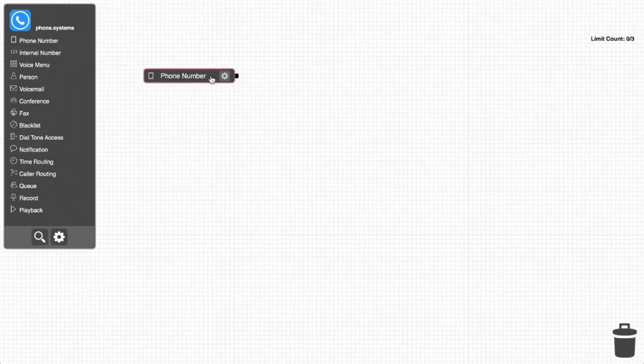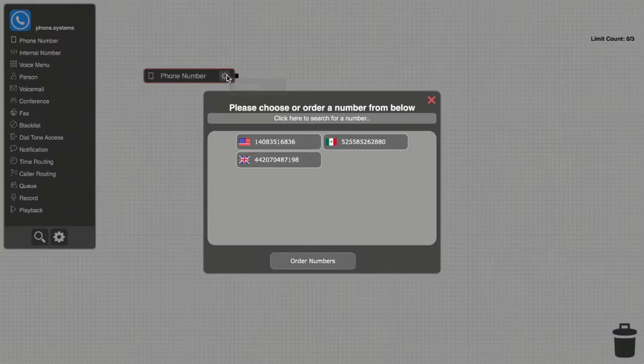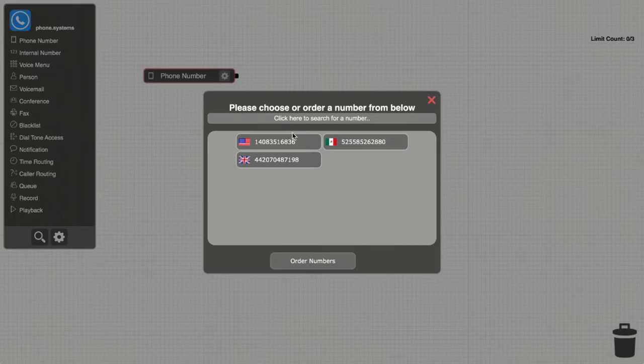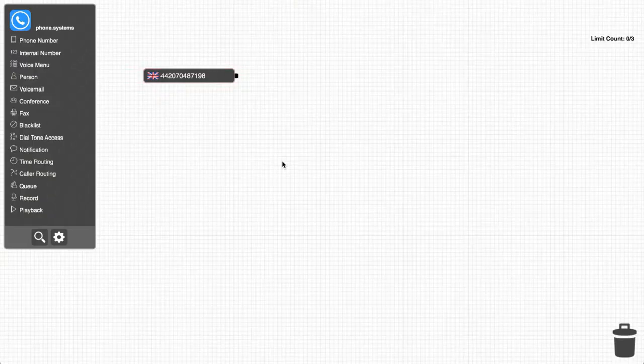As you can see, Bob can just drag and drop a new phone number object, and then configure it with the local number that he previously purchased.